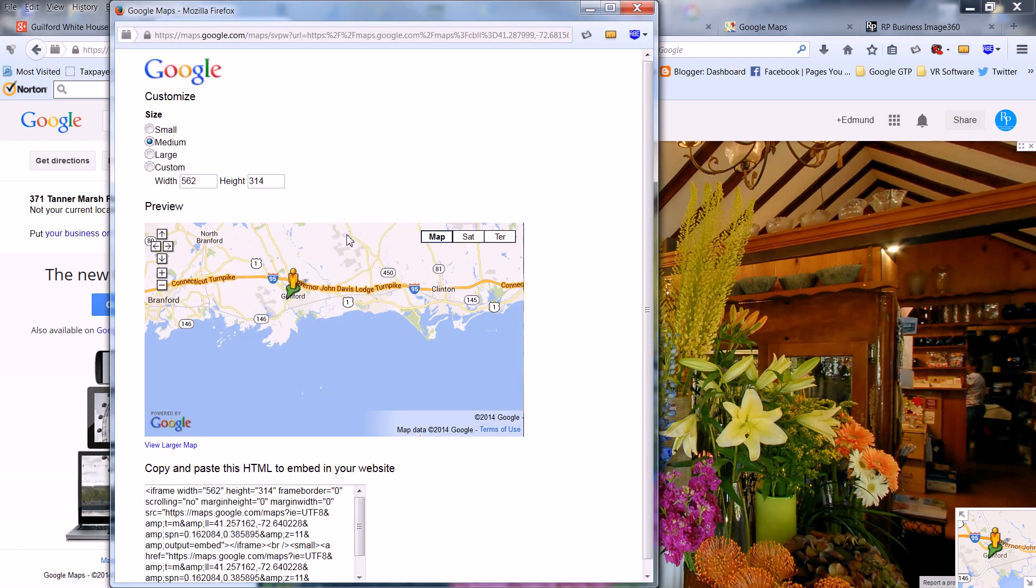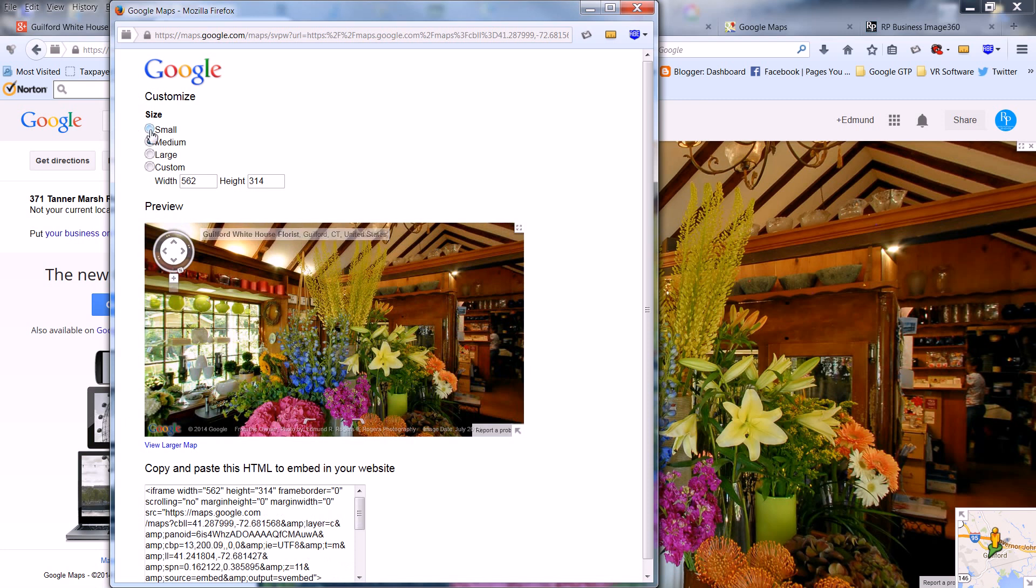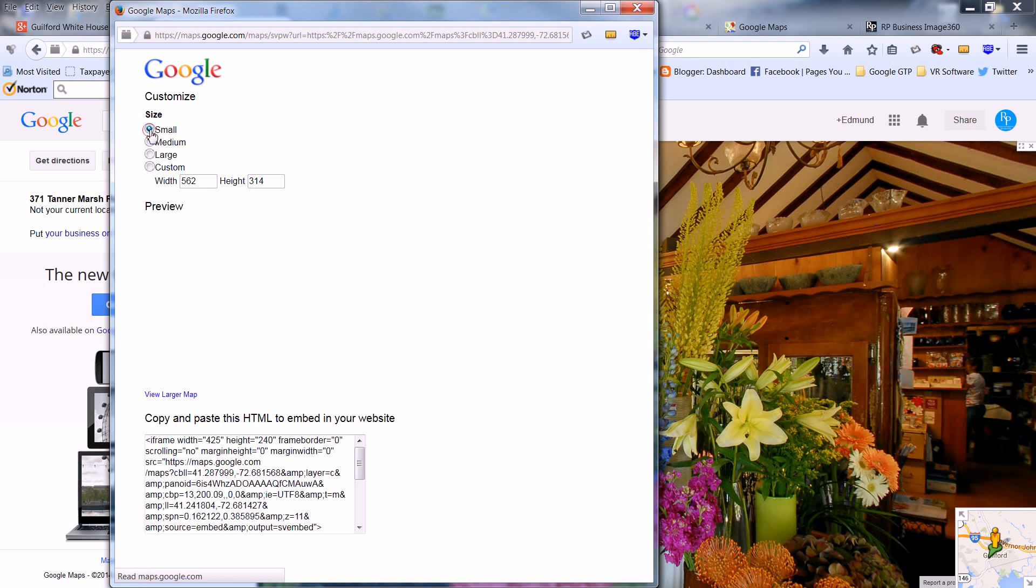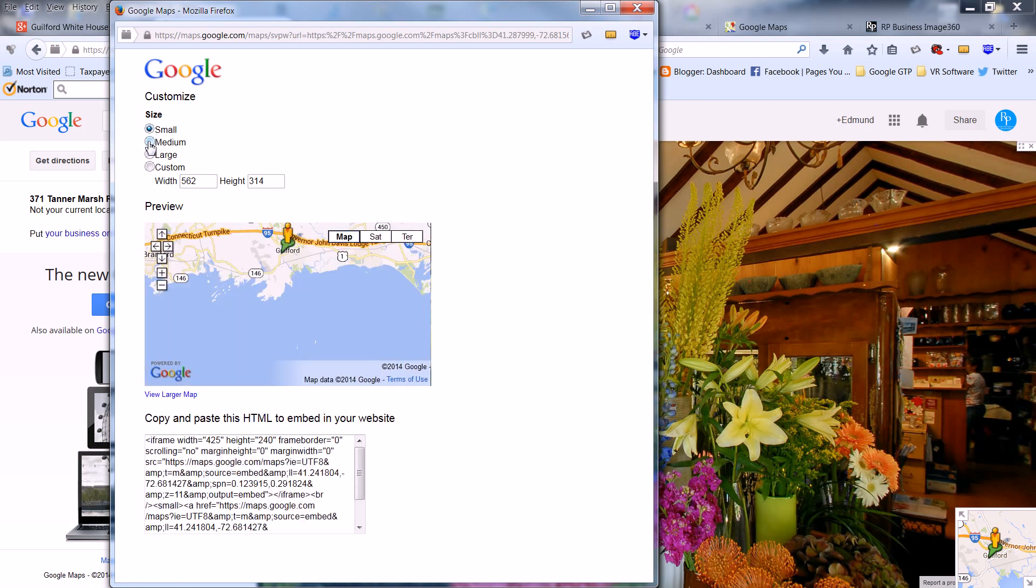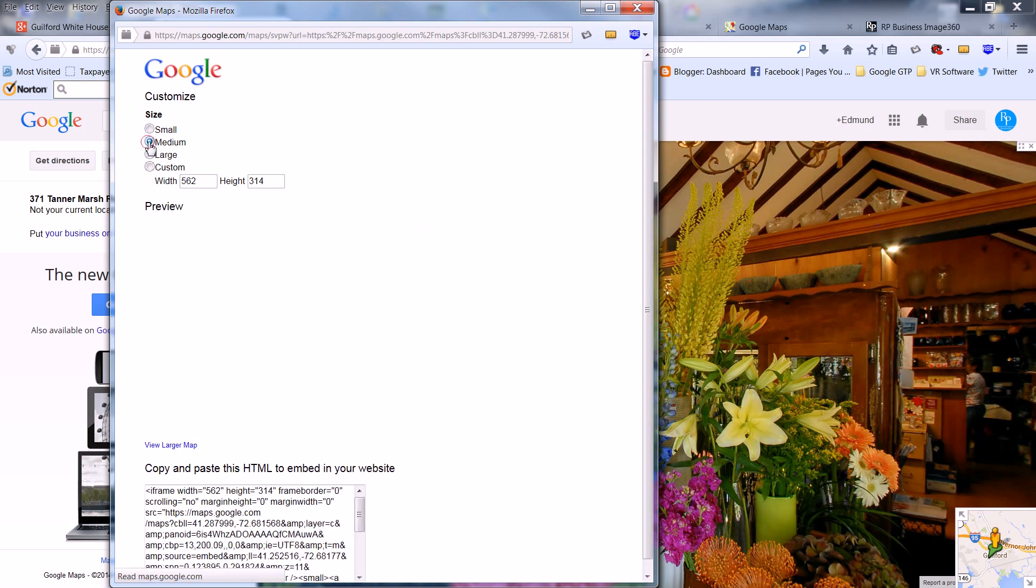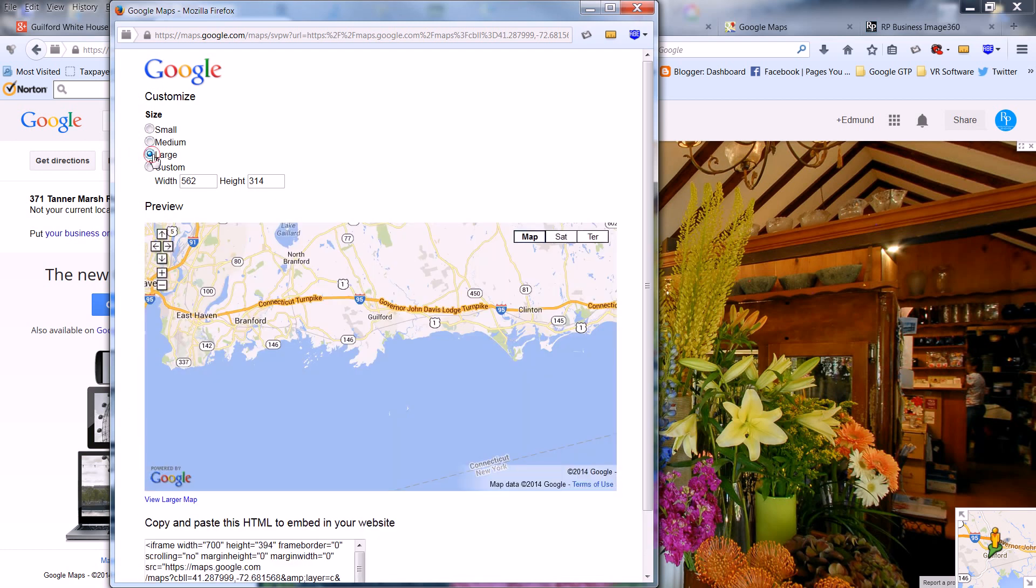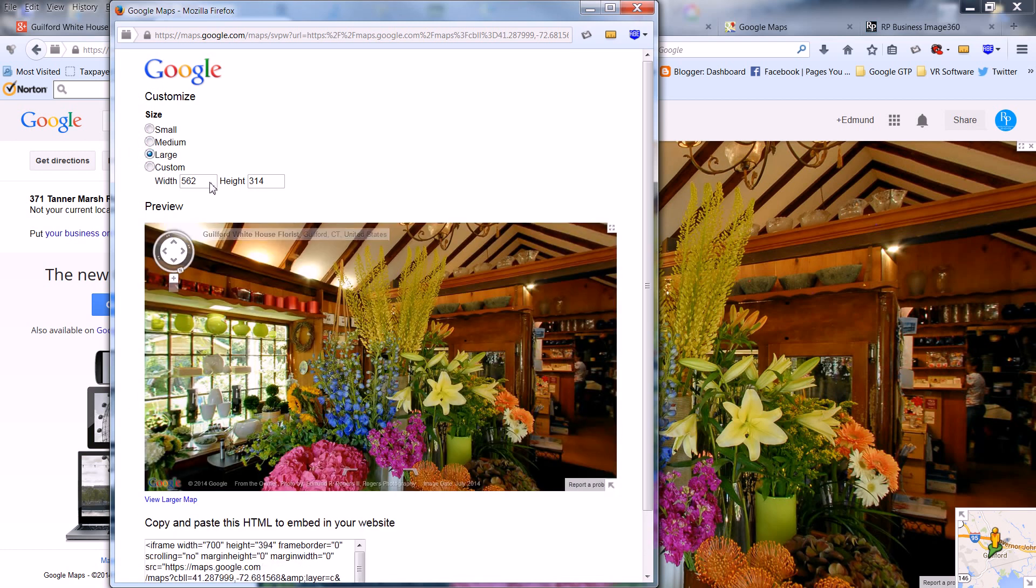Once you get there, you'll notice you can choose from many sizes: Small, Medium, Large, or Custom. Custom can be any width in pixels up to 999 by 999.